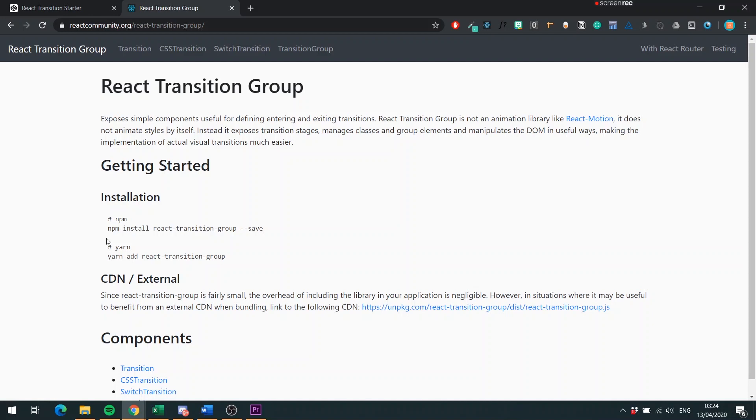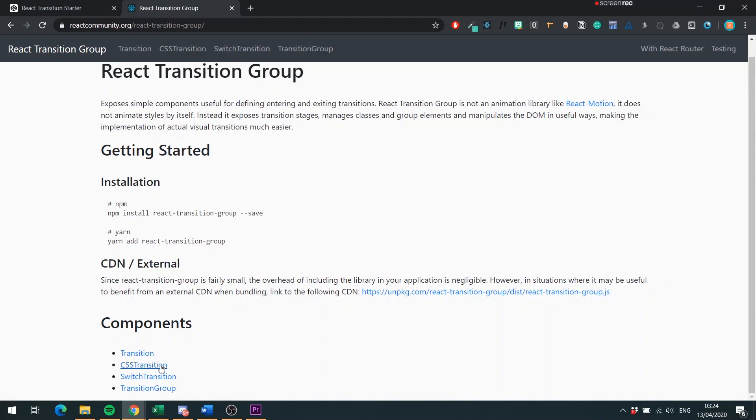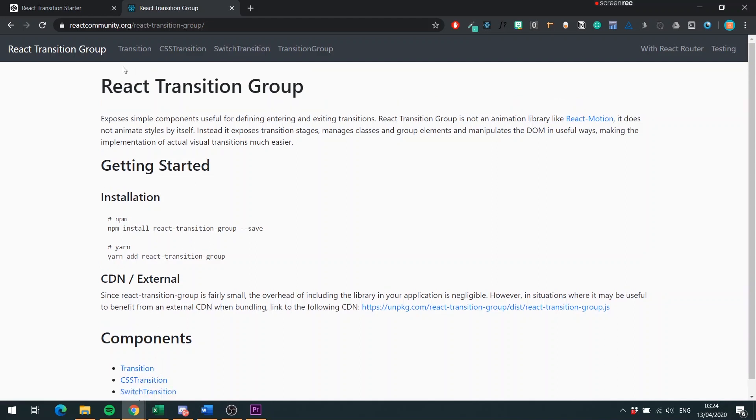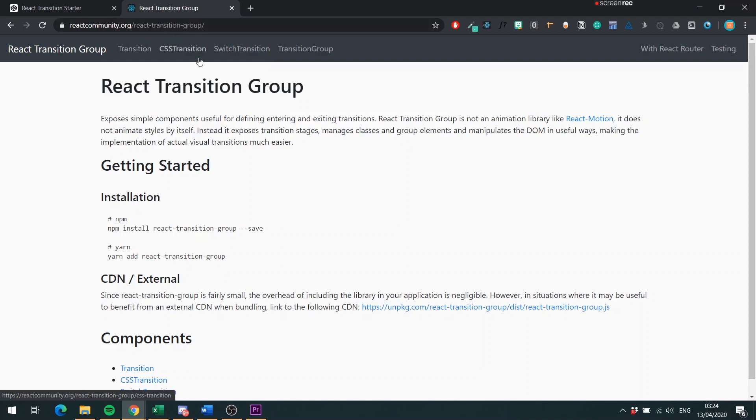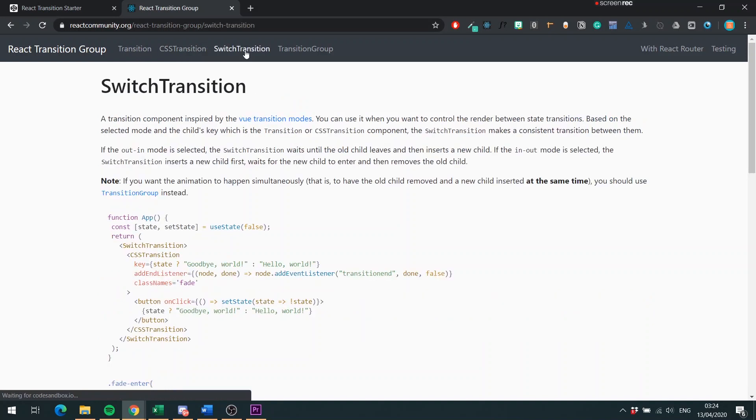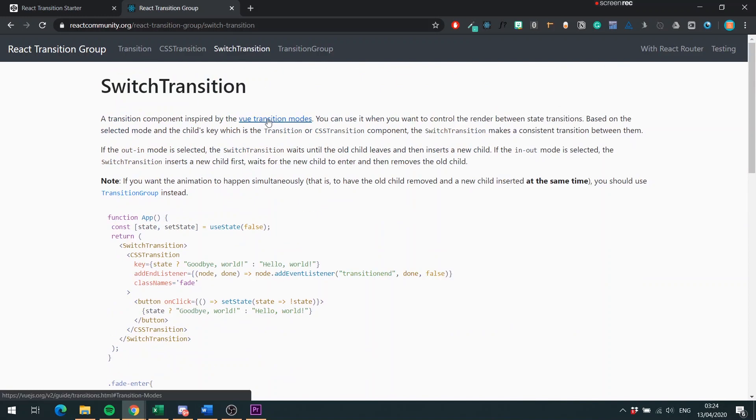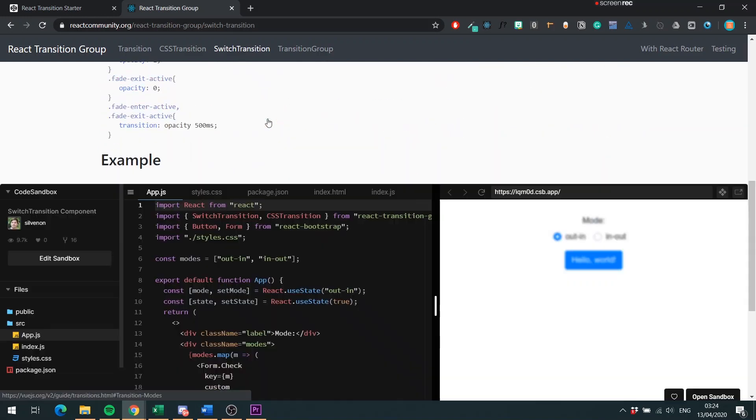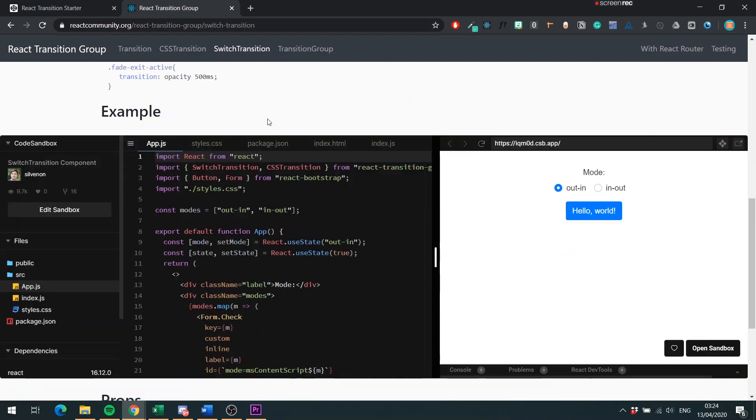When it is installed, it offers you four components which are listed here on the top. The component we will be using today is the Transition Component. You also have CSS Transition which behaves like the Transition Component except you use CSS. You have Transition Group which wraps around multiple instances of the Transition or the CSS Transition Component. You have Switch Transition also which is inspired by Vue Transition Modes. It's documented quite well here and also has a link to CodeSandbox that you can use.